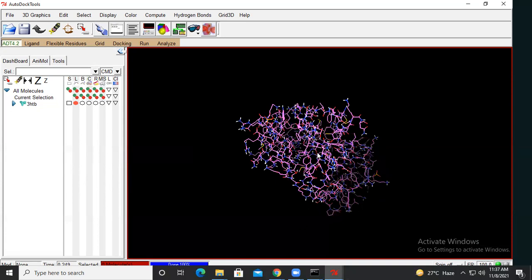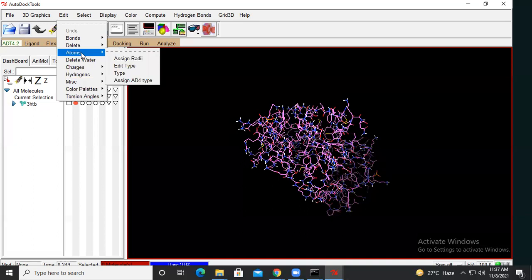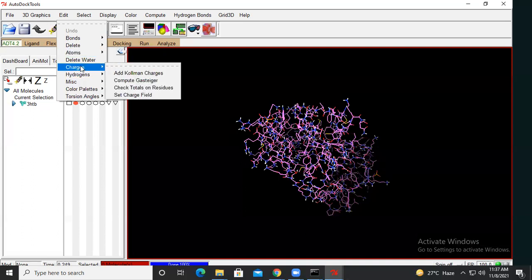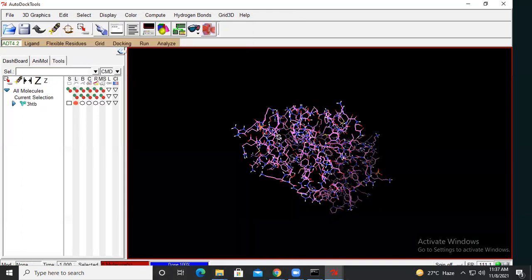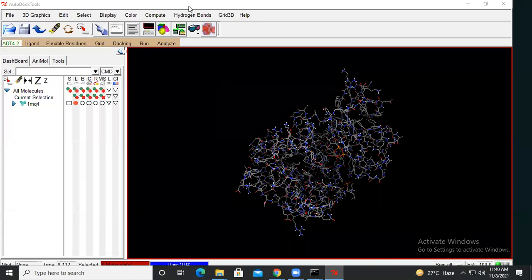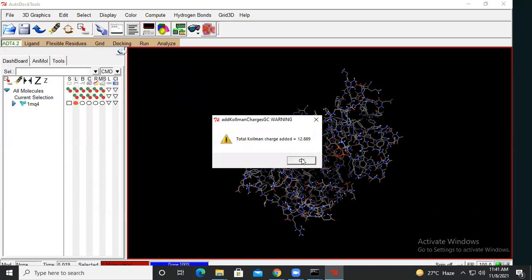Again go to Edit, then go to Charges, and select 'Add Kollman Charges'. Kollman charges are widely used in molecular docking. Click on 'Add Kollman Charges' and then click OK.